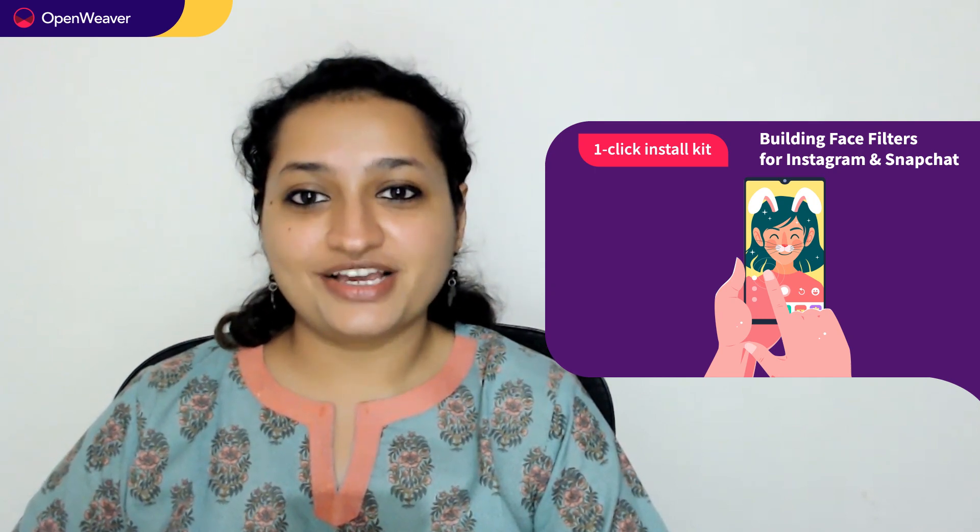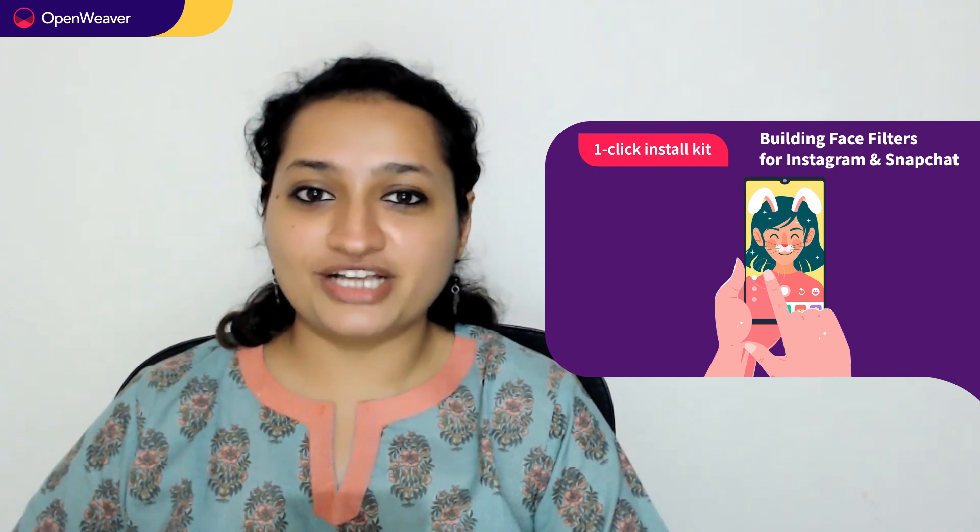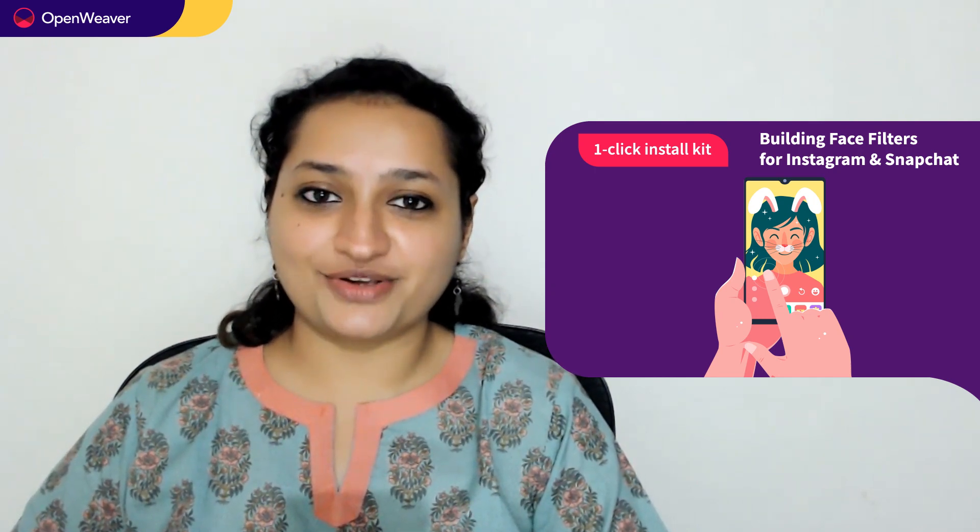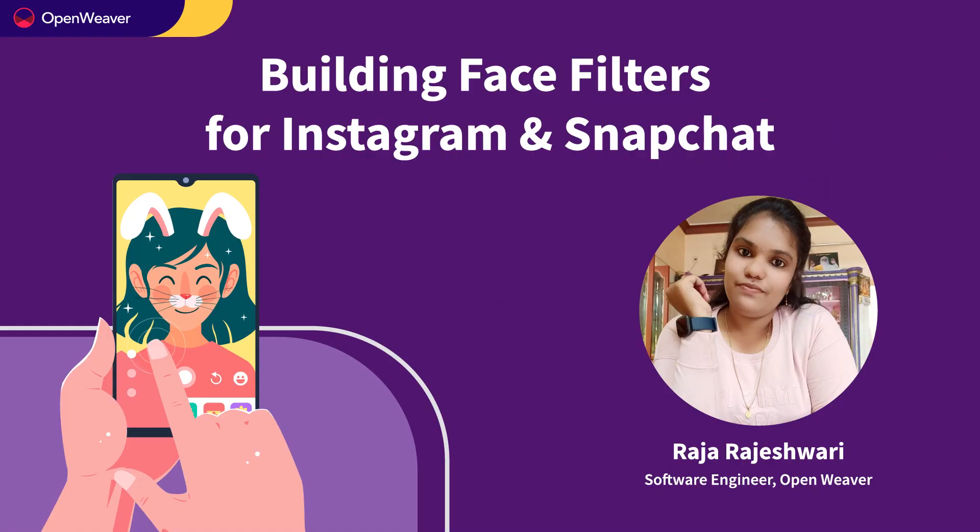So let's get started. Over to you, Raji, for the hands-on walkthrough. Hello guys, welcome you all to this session. Hope you all are excited to build your own AR application.